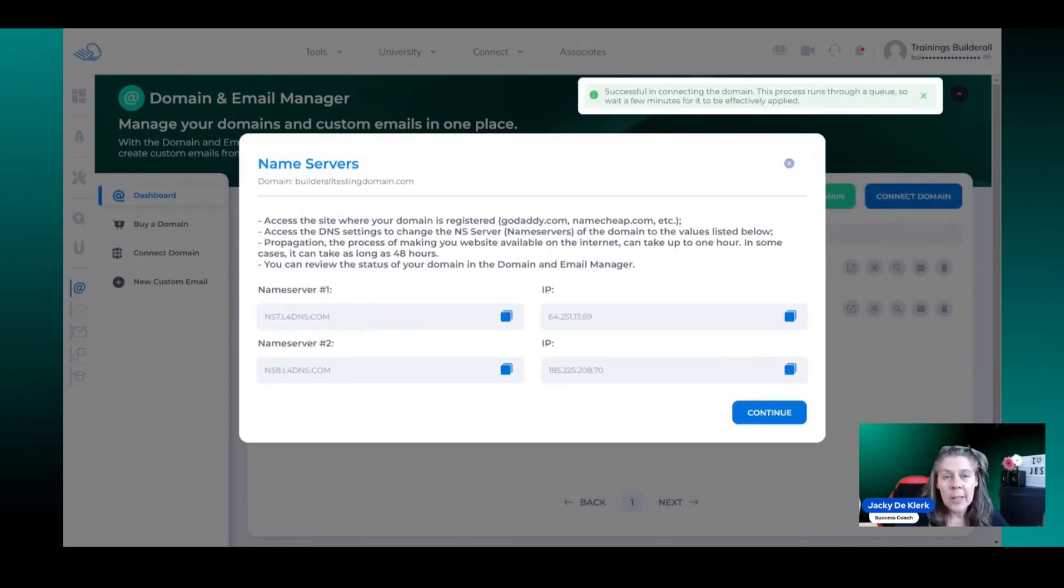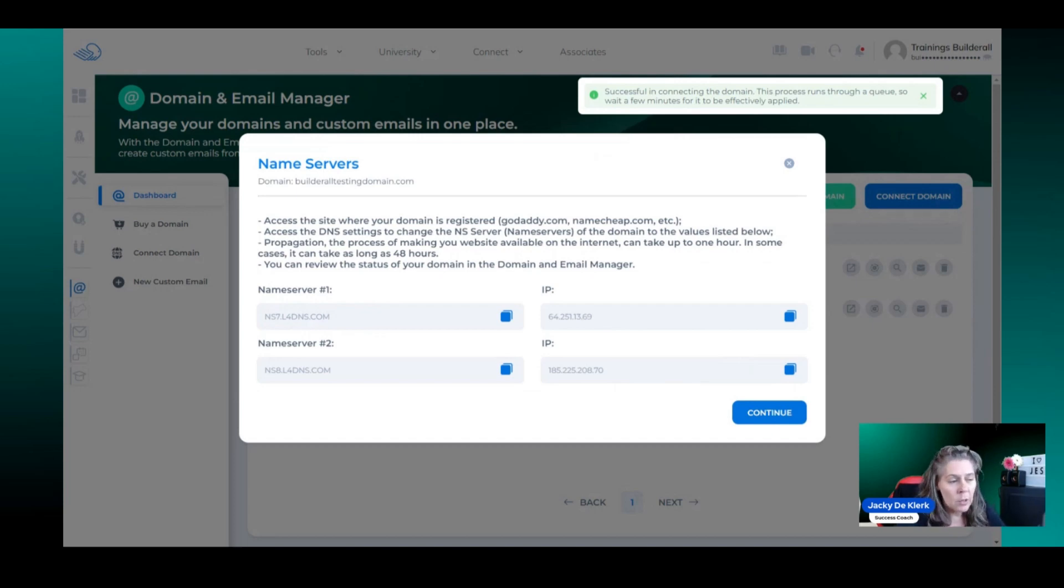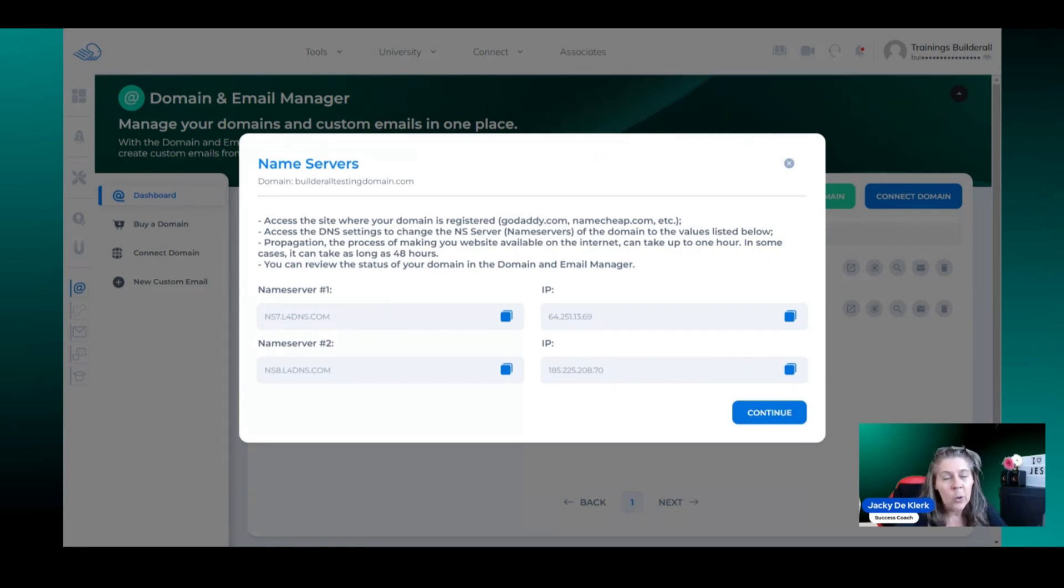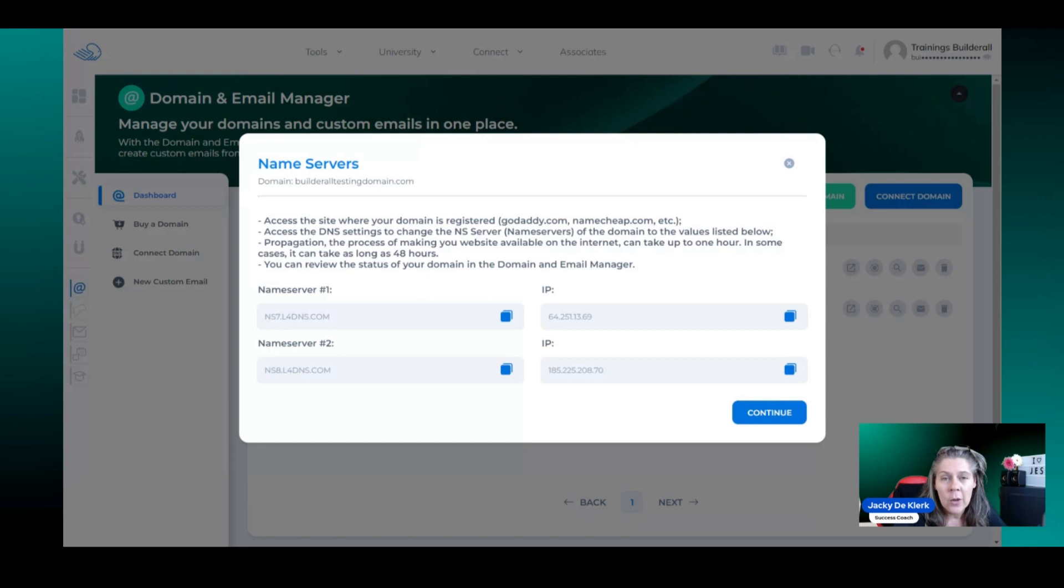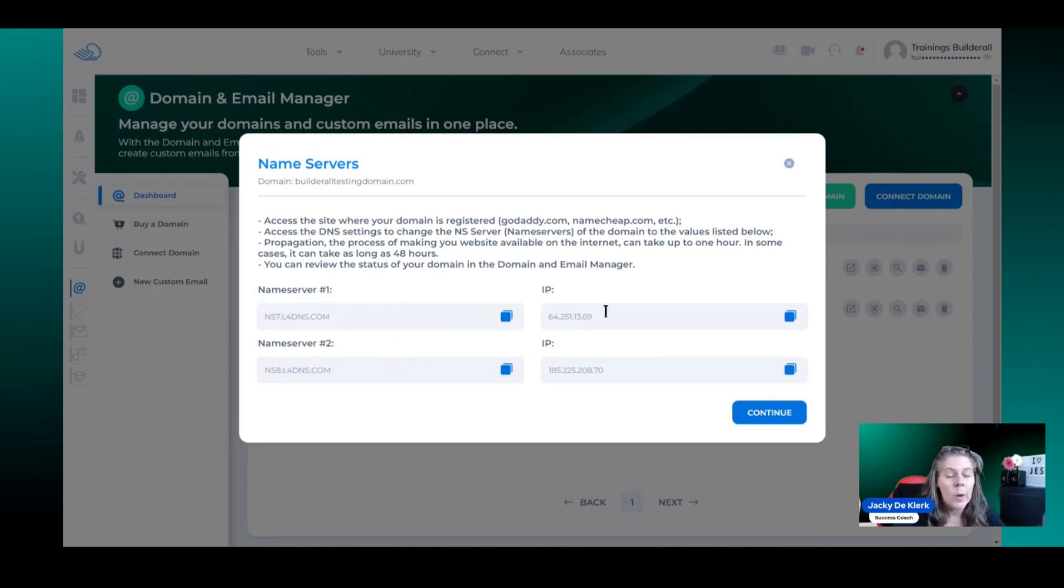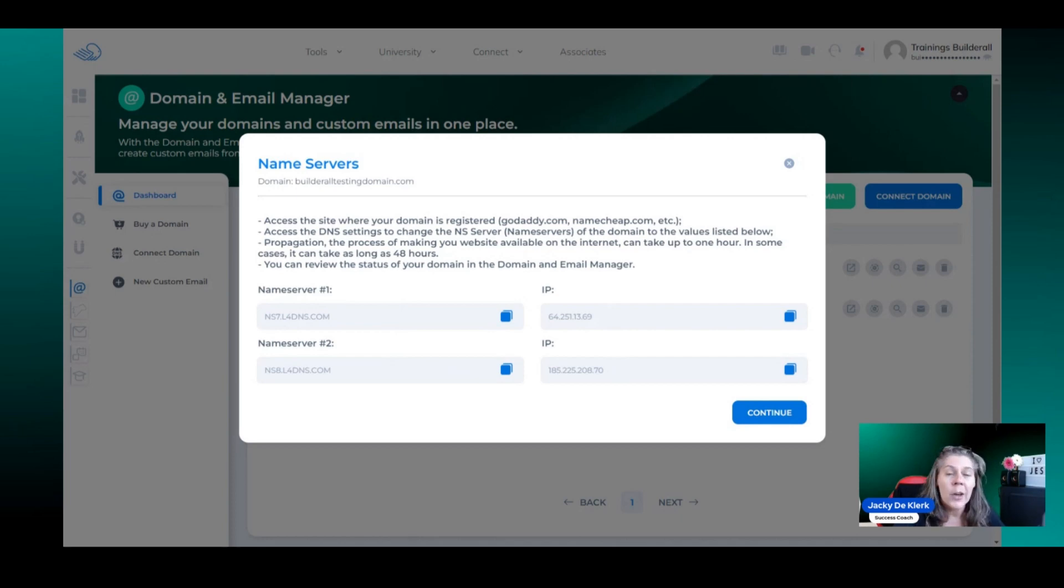It's going to ask you to go and change the name server. Now it depends on where you've purchased it. If it's from Namecheap, GoDaddy or any of those hosting providers, you will need to go there, log into the accounts and then change the name server to the following. We've got name server one and two and IP one and two. Some of the service providers are going to ask you for the IP address as well. Some of them don't.